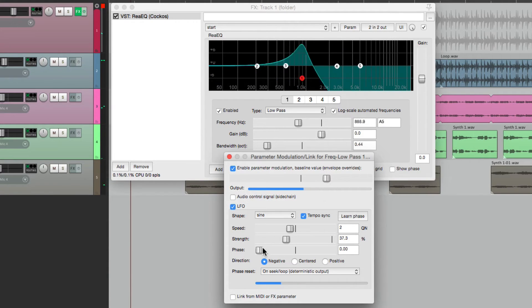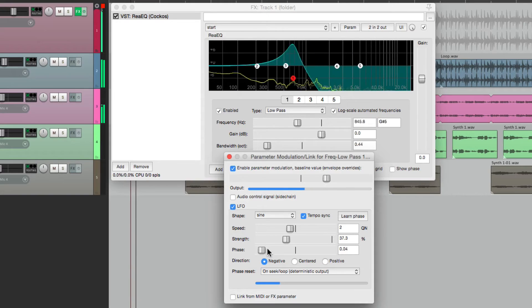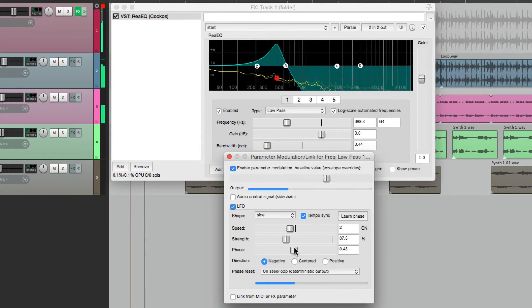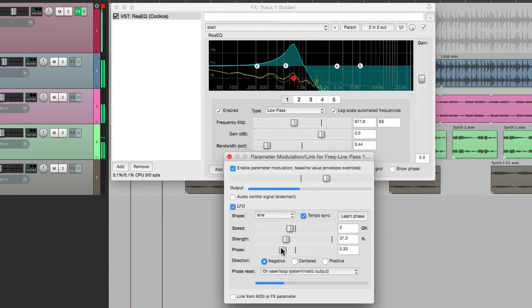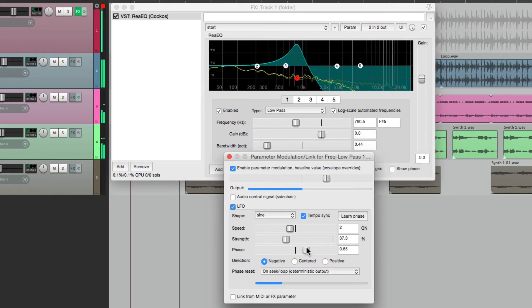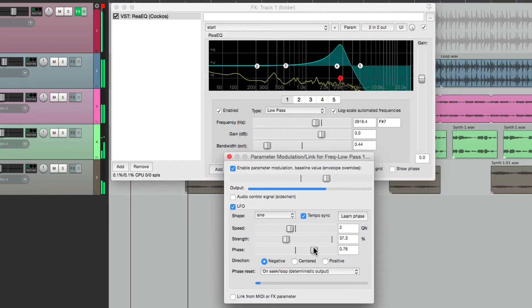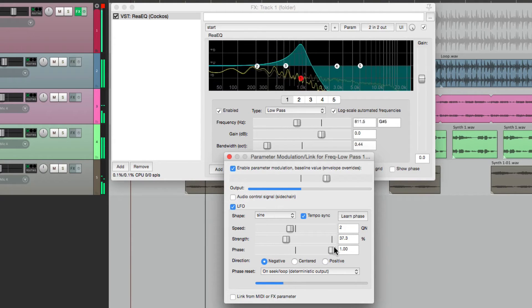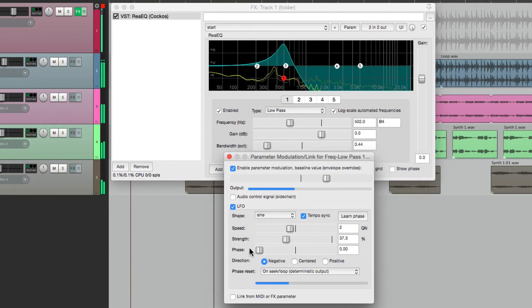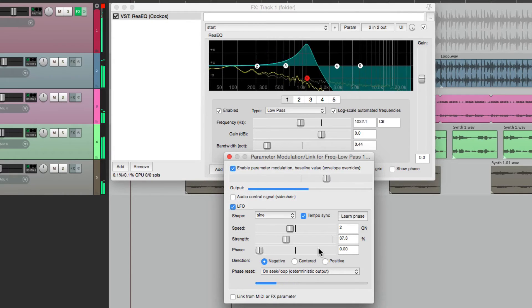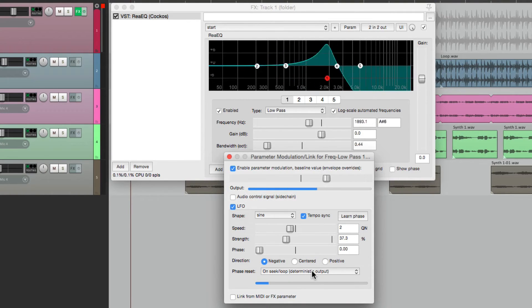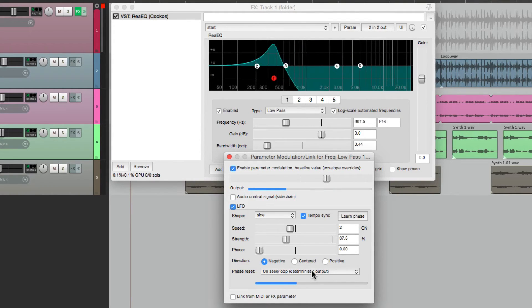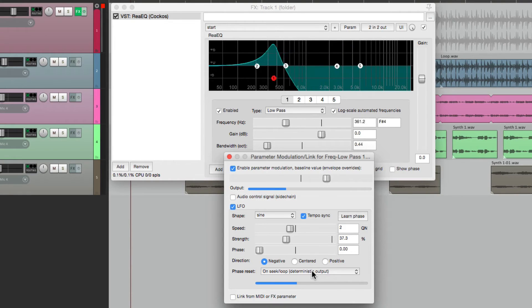Or we could adjust the phase right here. Now, down over here, we could change the phase reset. Right now, it restarts every time I hit play.